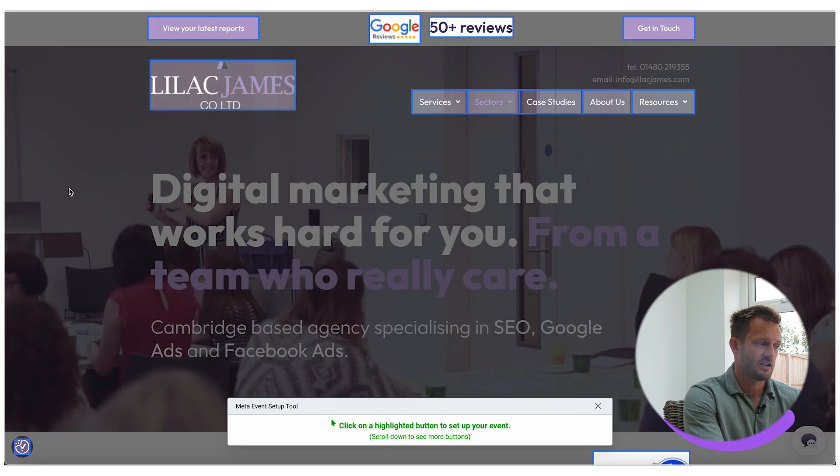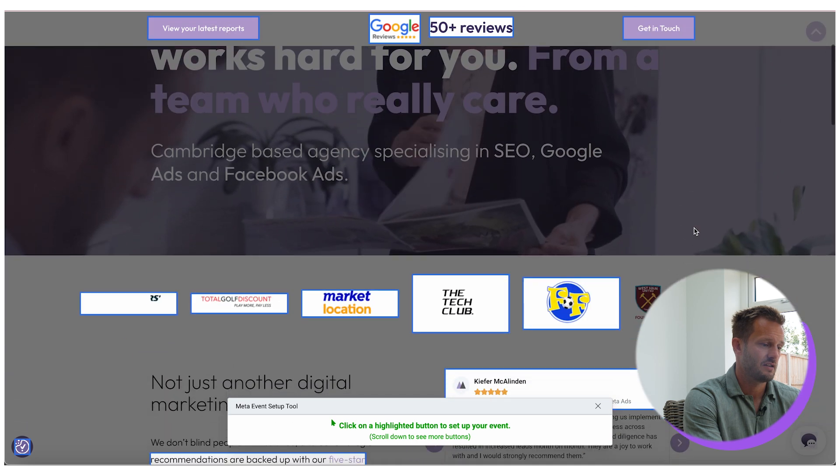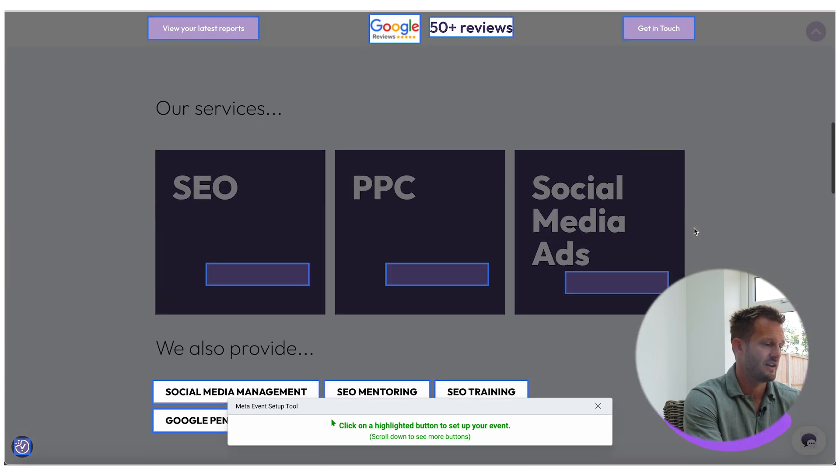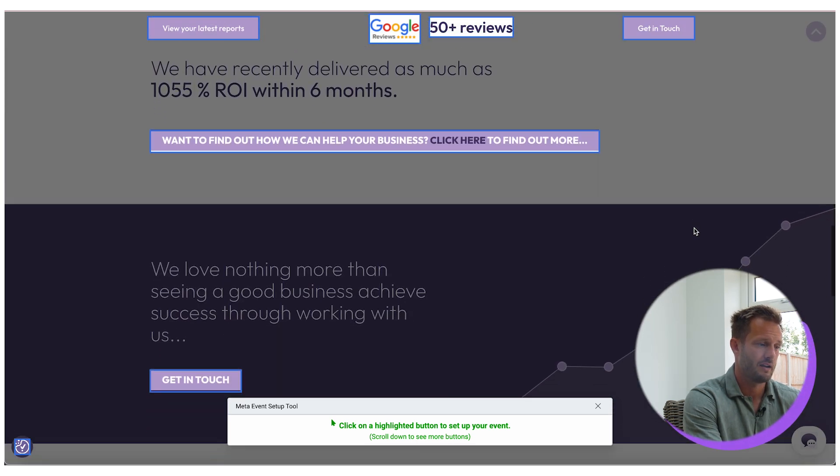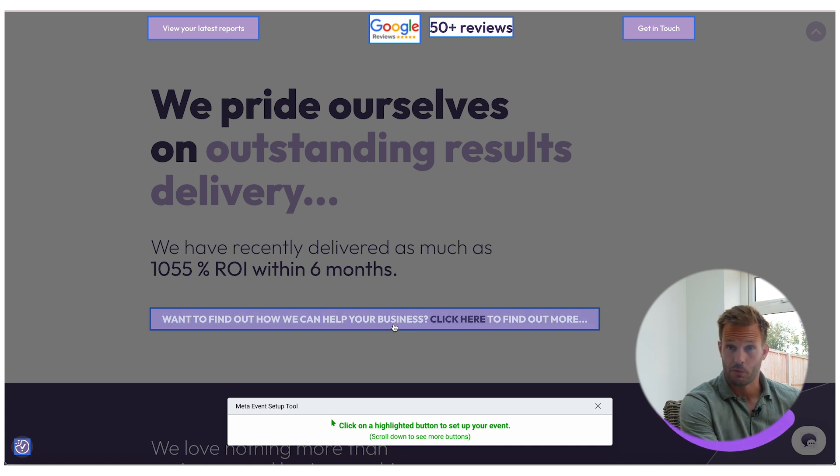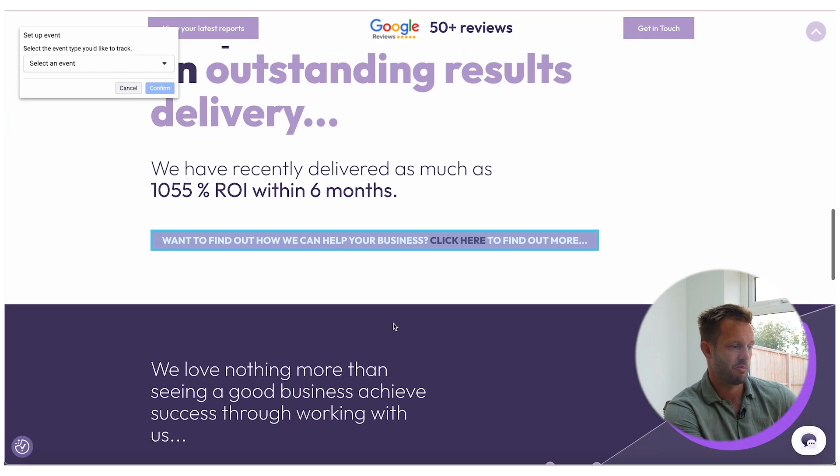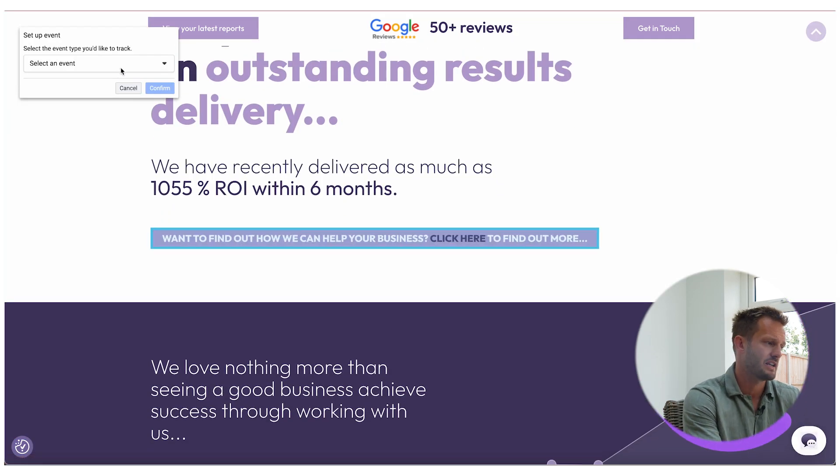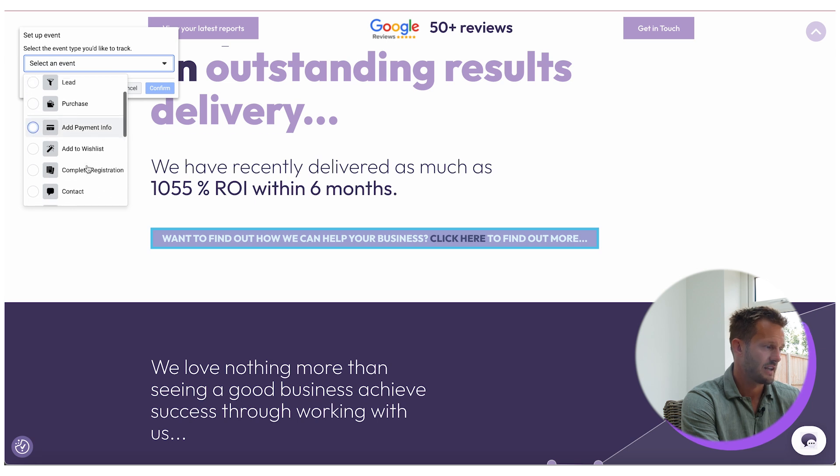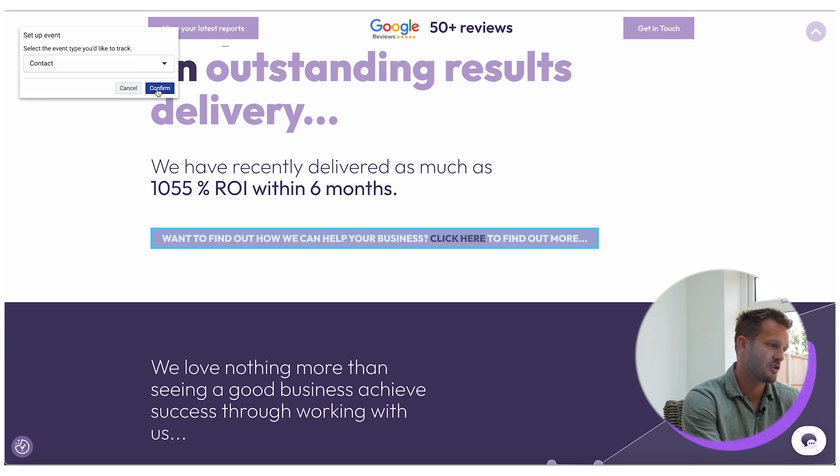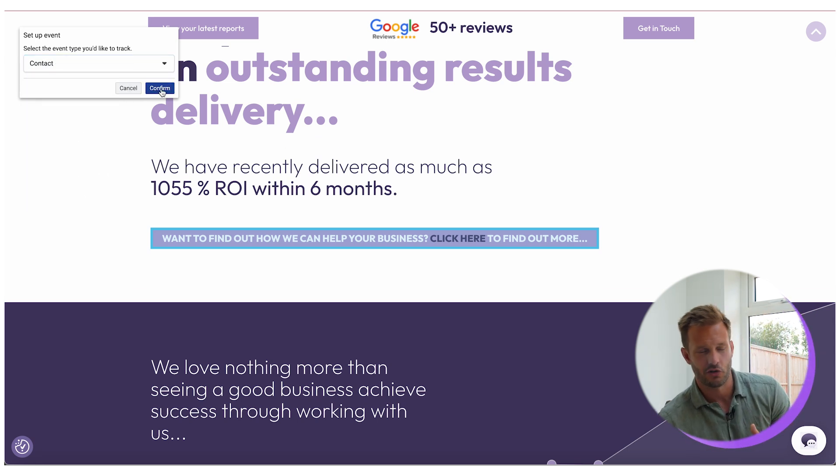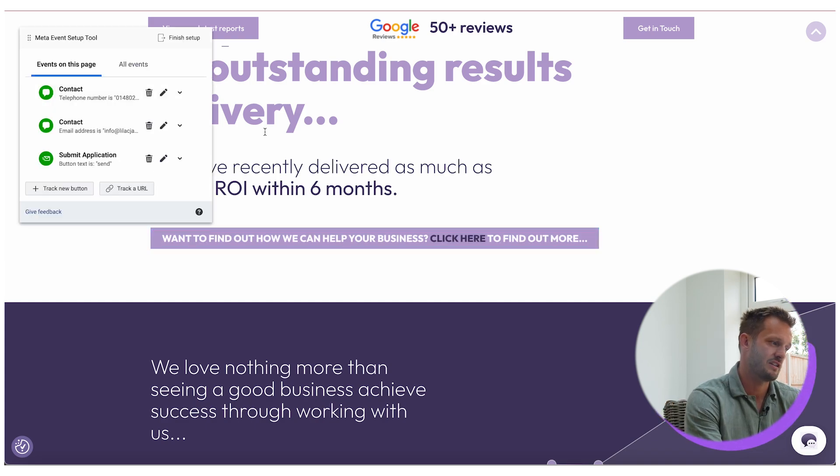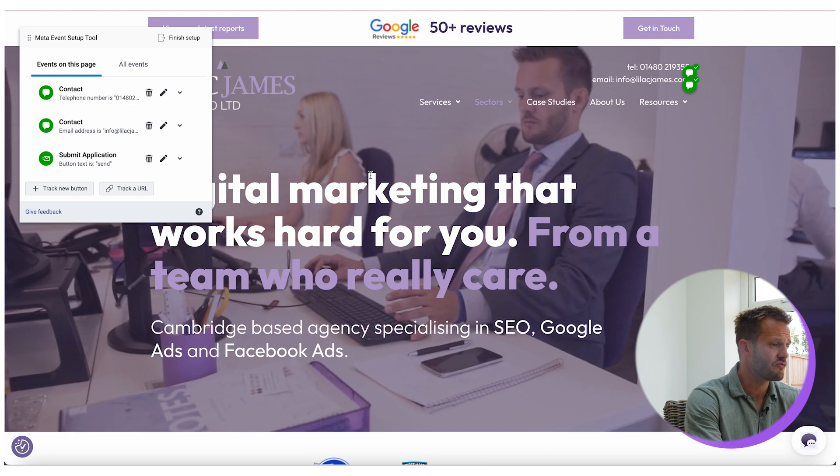When we're in there, what I'm going to do is press track new button and you can see that all of the buttons that it identifies will be highlighted. So if for example I want to track this button, which is how people can go through to our contact page, I click that, I select what I want it to display for, in this case contact, and I would click confirm. I'm not going to do that because these are already set up on our website. So that is really it.